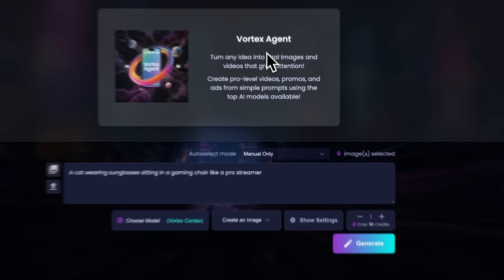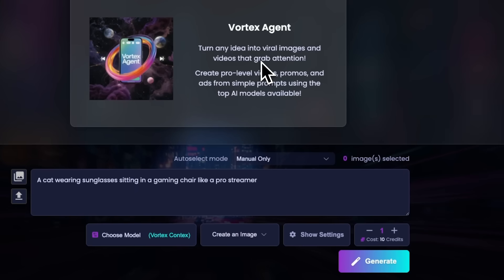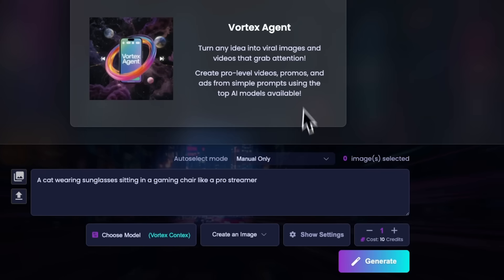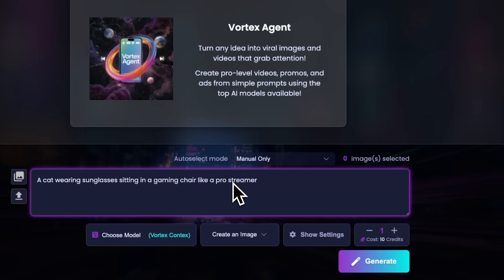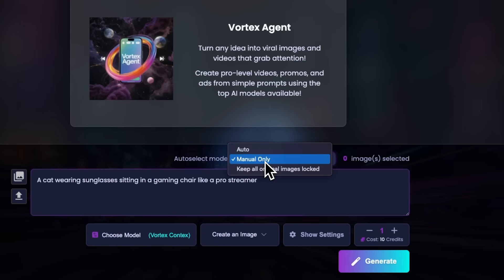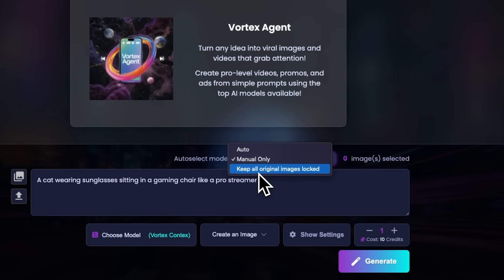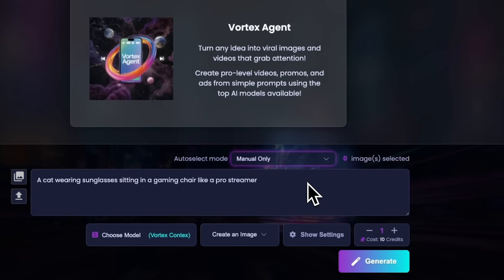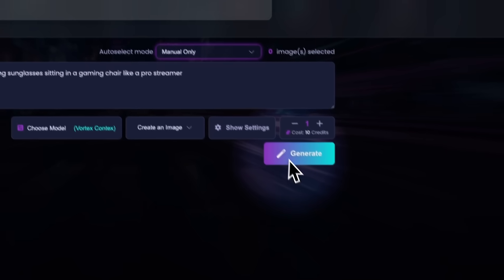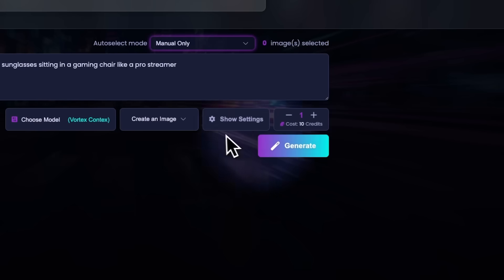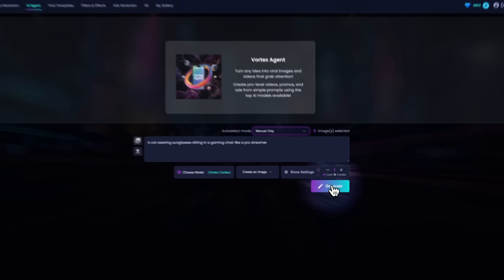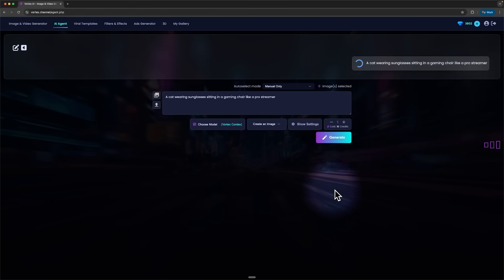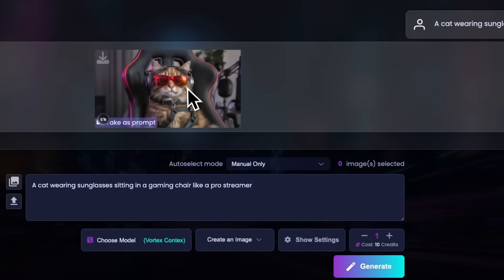And here's something new from Vortex. The Agent. It can take any idea you have and instantly turn it into a viral image or video you can use for promotion or ads on social media. Let's test it out with a simple idea. You can choose between Auto, Manual only or keep original image locked. I'll start with something basic. Just describe an idea and turn it into an image. Hit Generate, wait a couple of seconds and boom. Here's what it came up with from just that one idea.